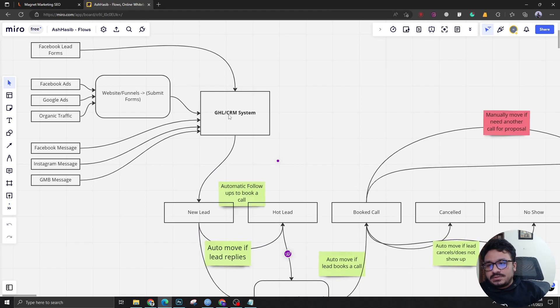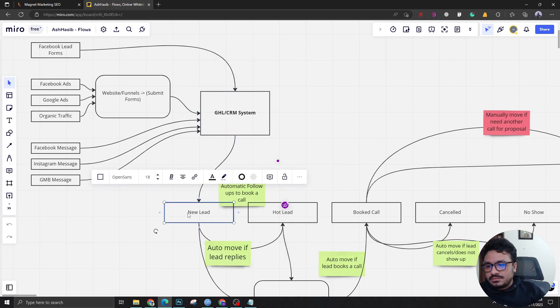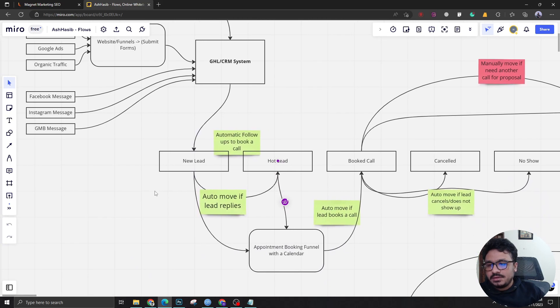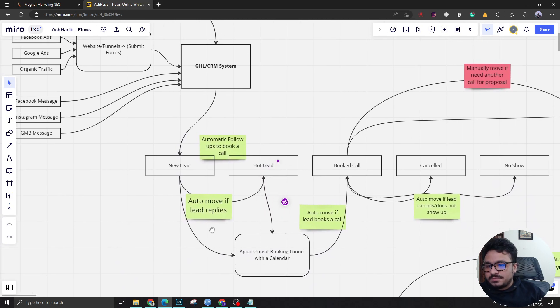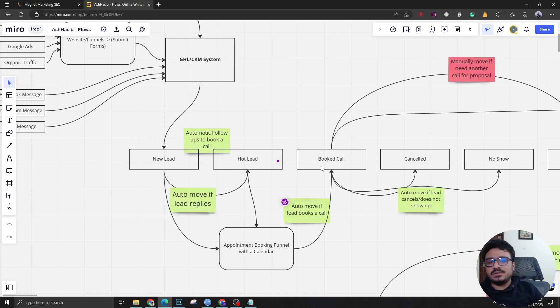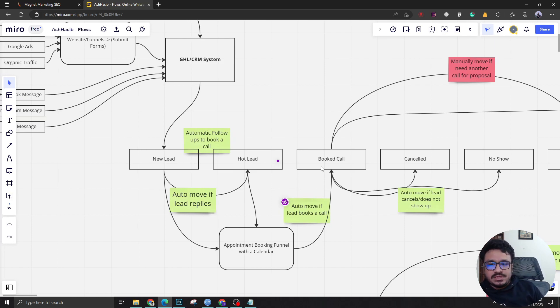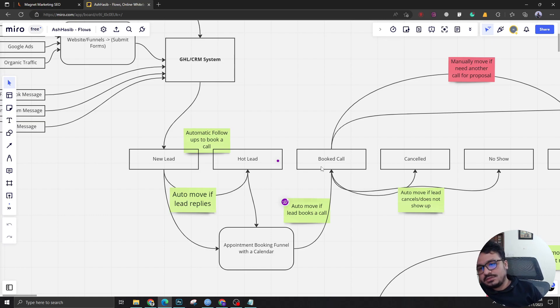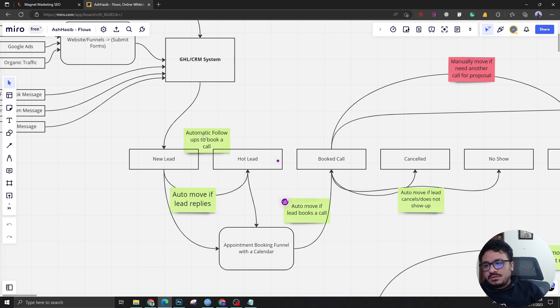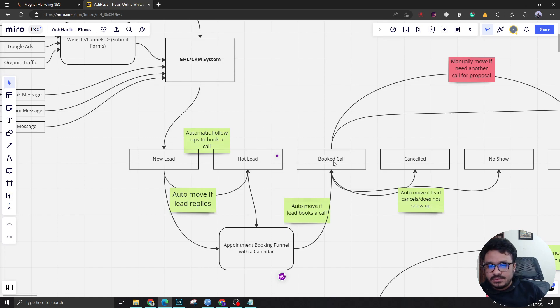After the lead comes to the system we add it to the new lead pipeline and there's automatic follow-ups to book a call. In all digital agencies this is the convention that if there's a new lead or a warm lead or a hot prospect, you need to have a call with the prospect or the lead. The follow-ups will contain a calendar link to book a call with the agency owner or the person who's doing sales.